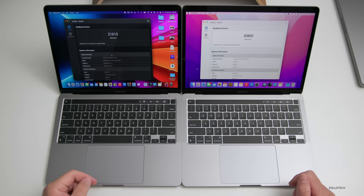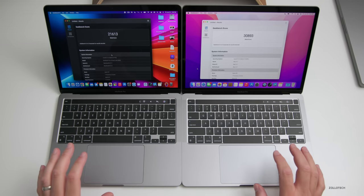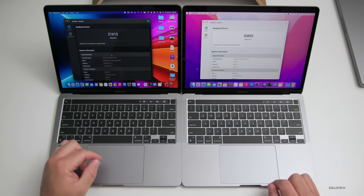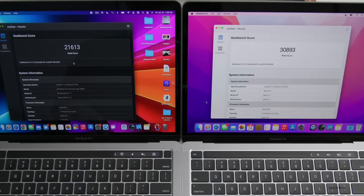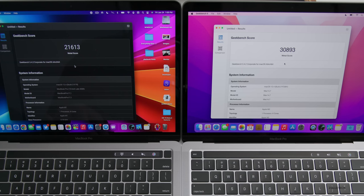Metal benchmarks have finished and this is a big difference. On the M1 we have 21,613. On the M2, 30,580, so again significant jumps in the graphics department.